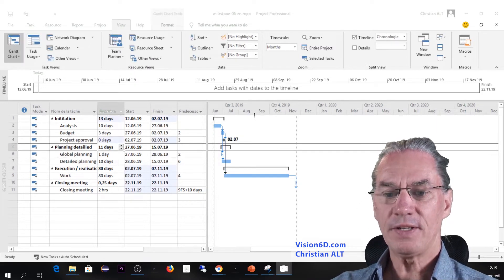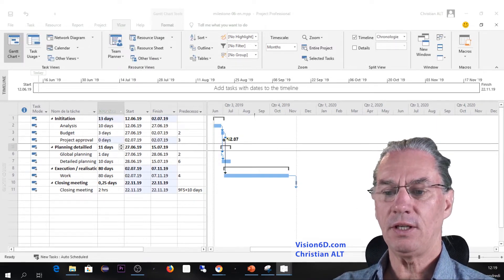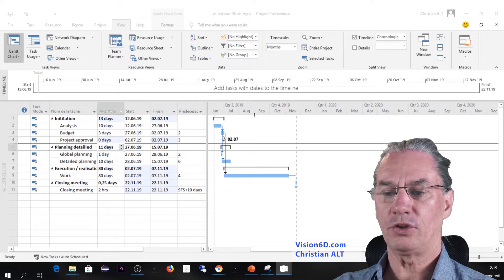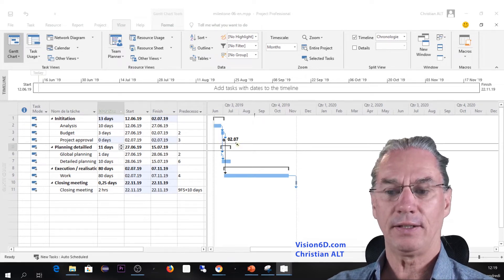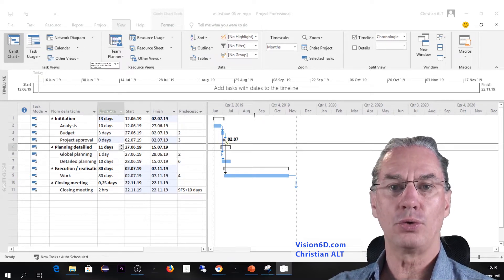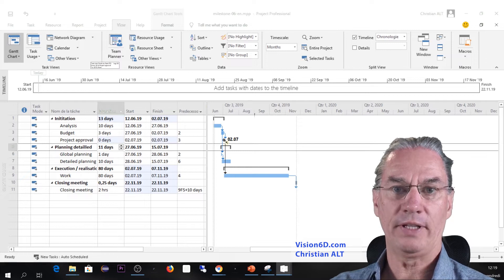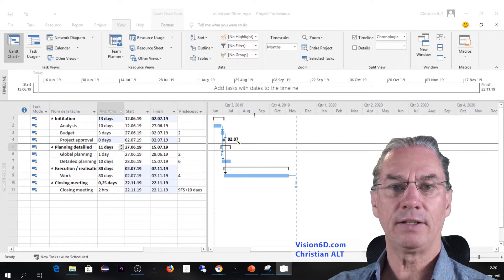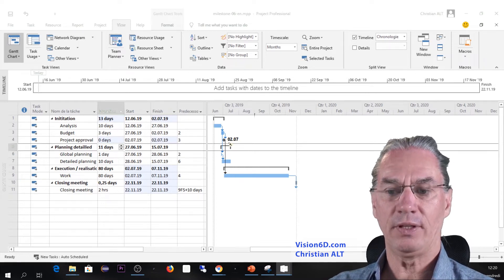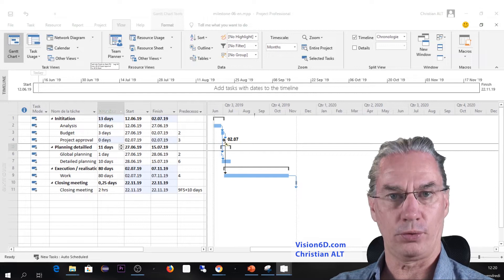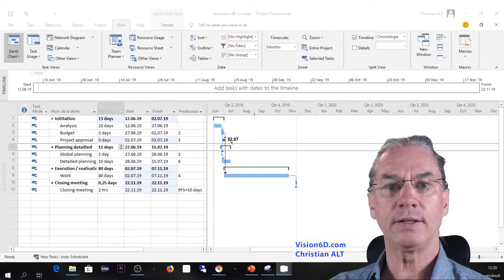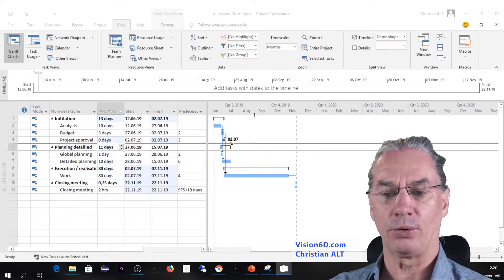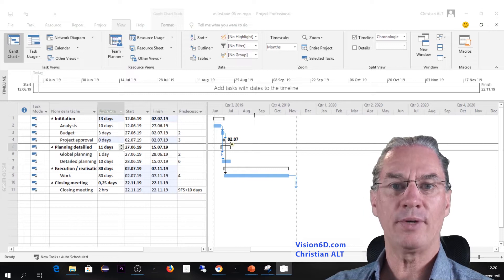From this you immediately see here on the diagram that it has changed to a diamond and the date has come. This is showing a milestone. This is how we create a milestone in MS Project.